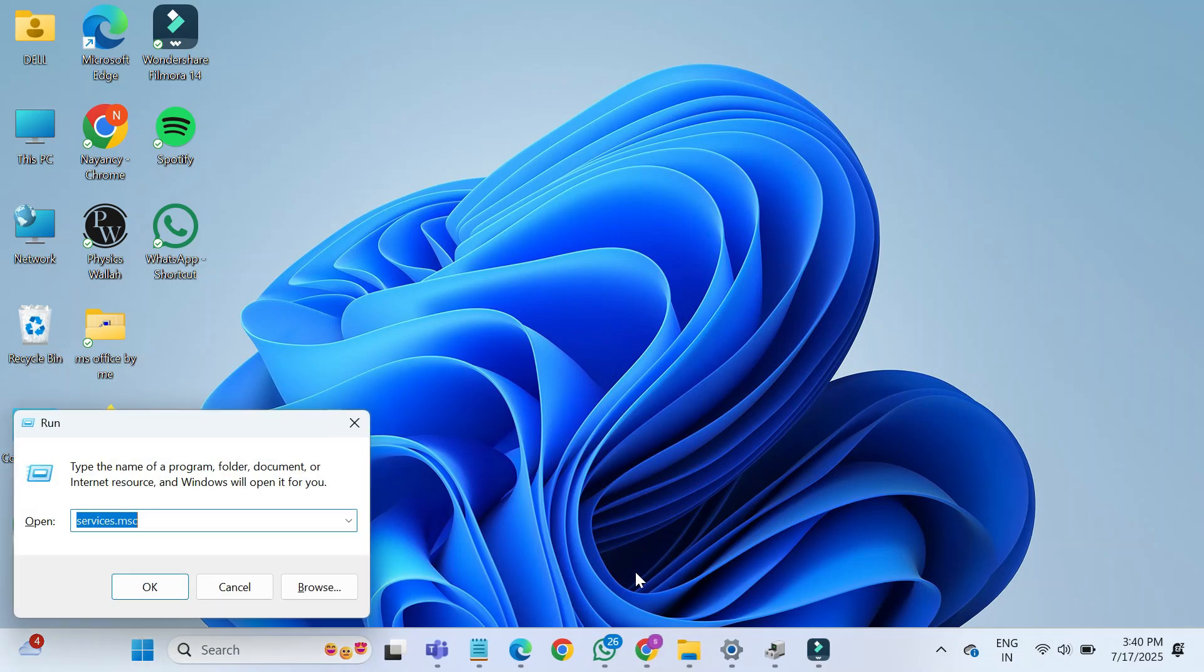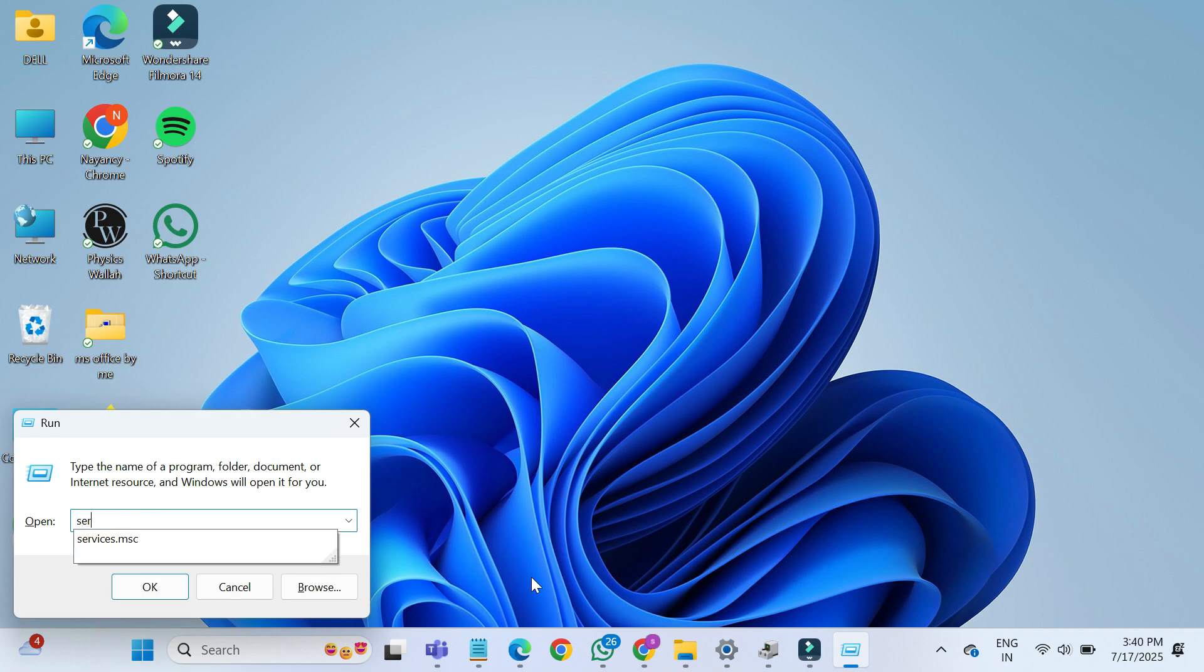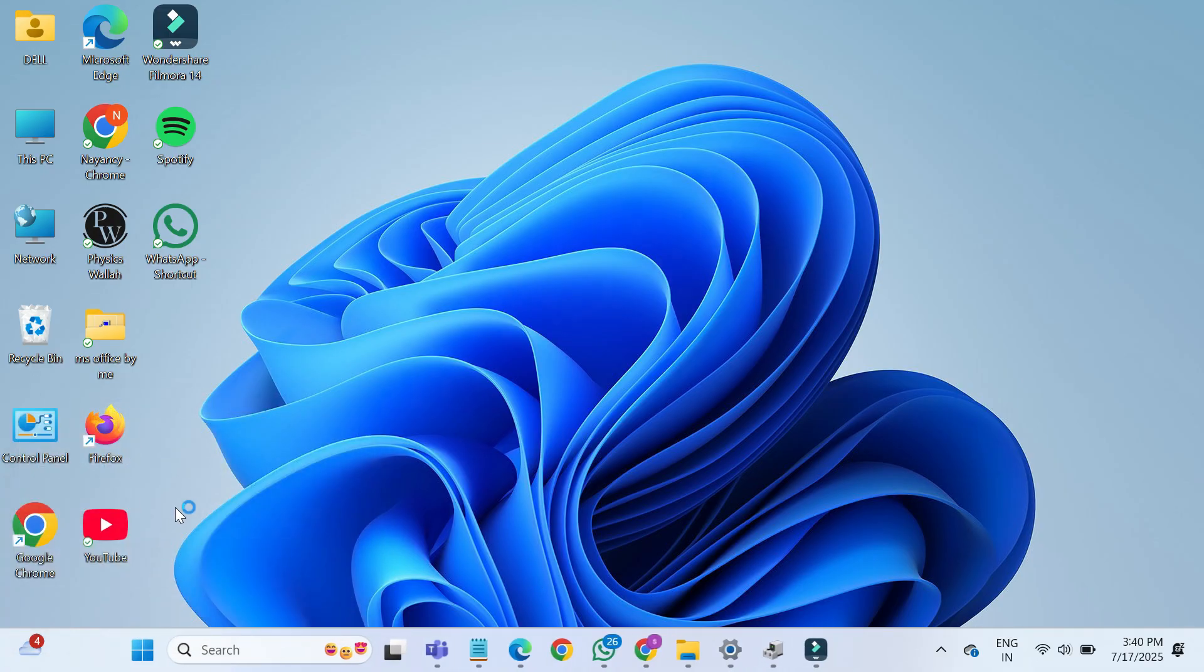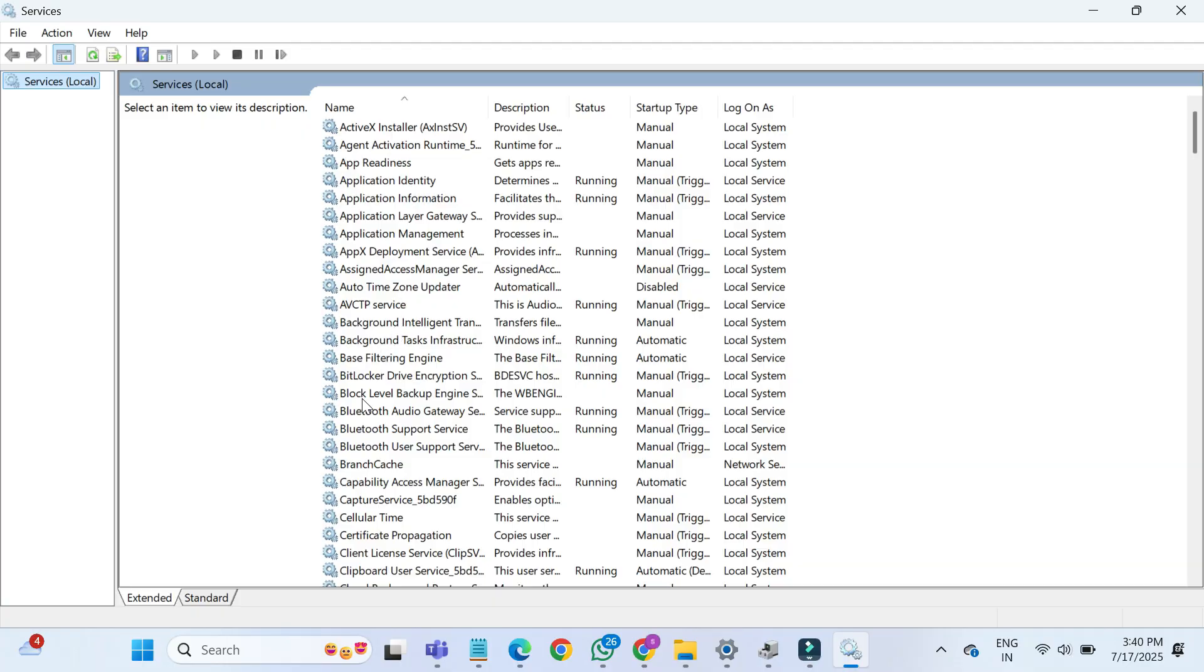Press Window Plus R. This will open the Run Dialog box. Type in services.msc and hit Enter. This will open the Windows Services window.